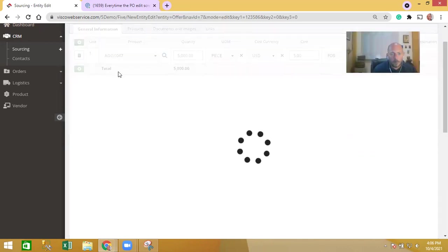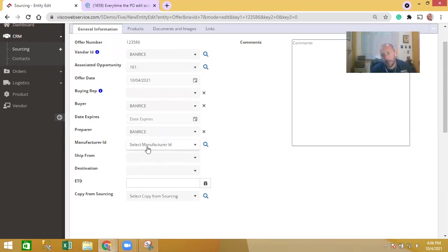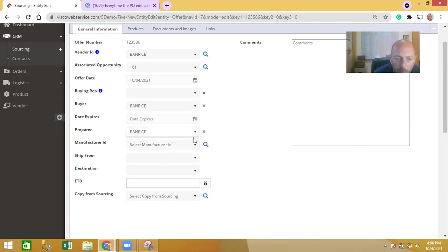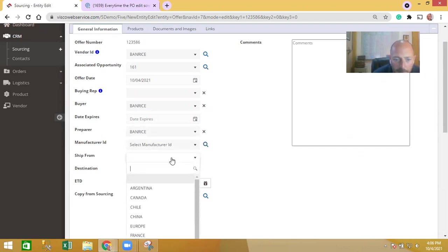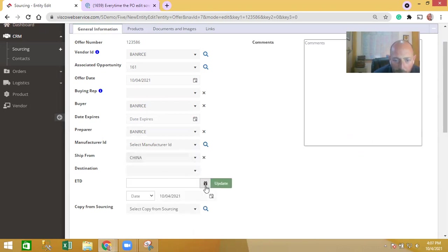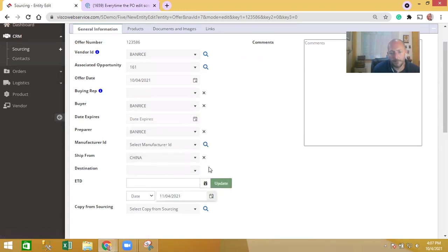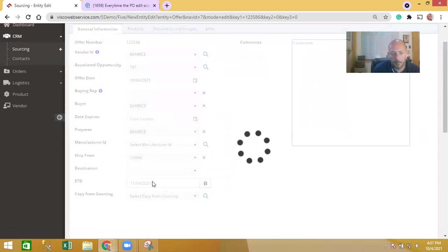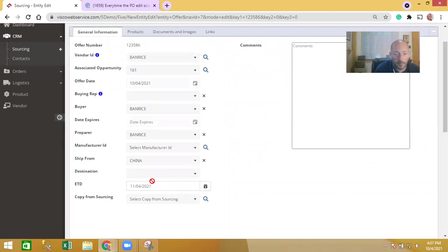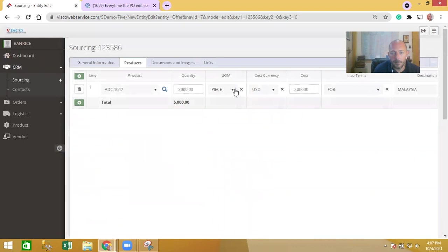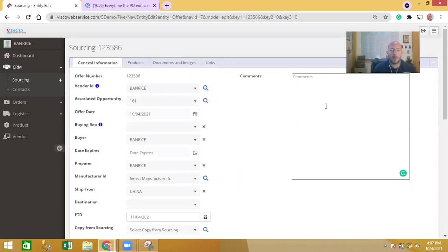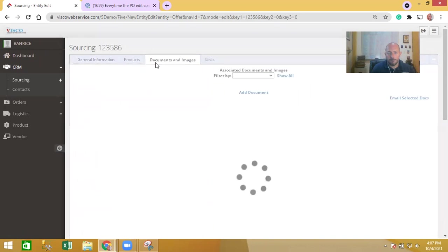They can fill in additional details here - if they are a trading company or distributor they can specify who the original manufacturer is, where it's shipping from, where it's shipping to, and when they're actually expecting the goods to be available to ship. Let's say goods are available to ship in November shipping from China. We're talking about 5,000 pieces of this particular product at five dollars each and they could put some additional comments here if they wanted to.